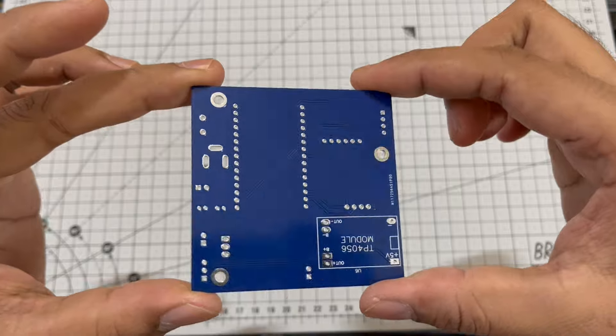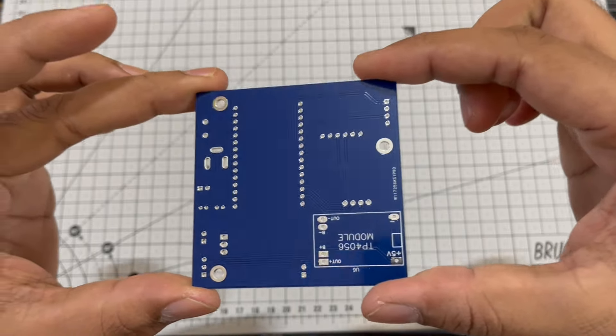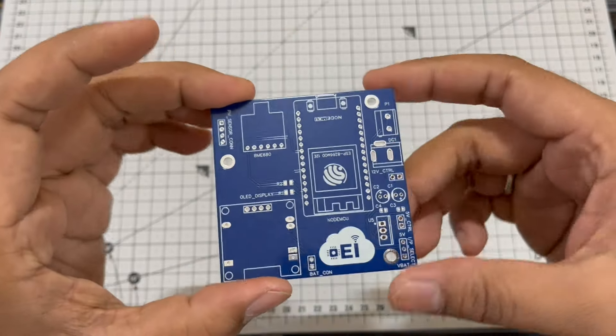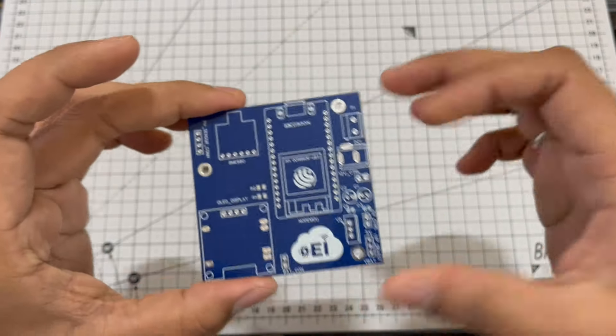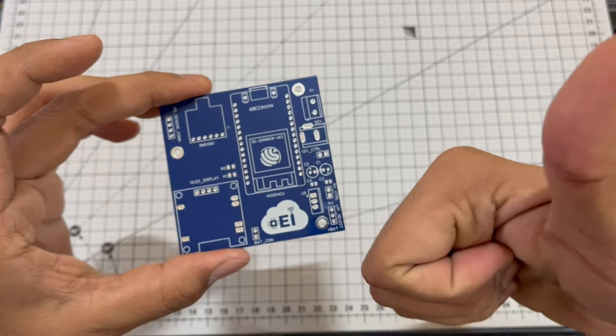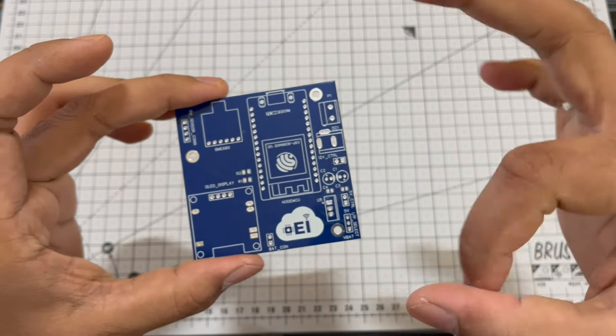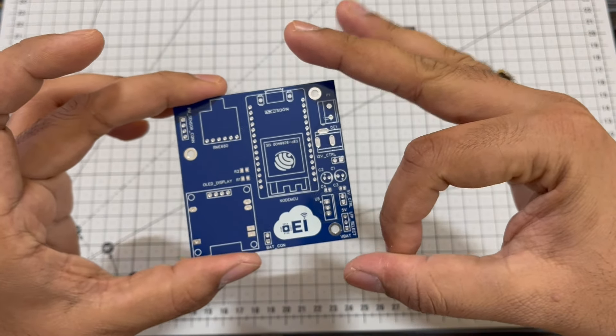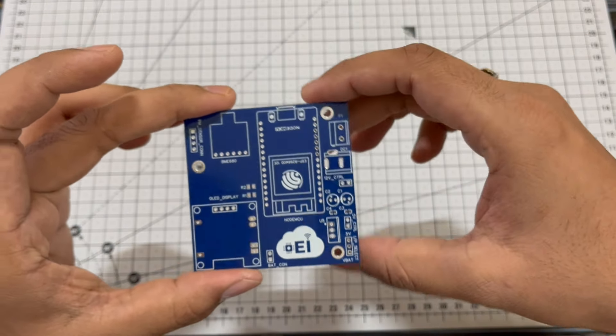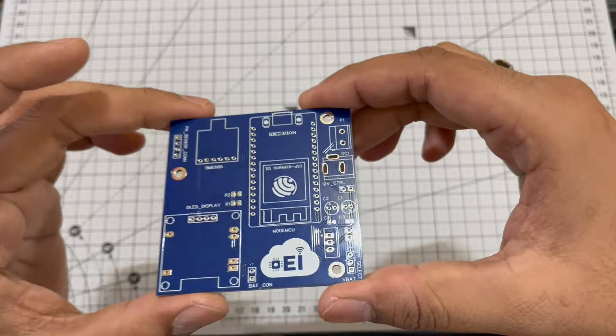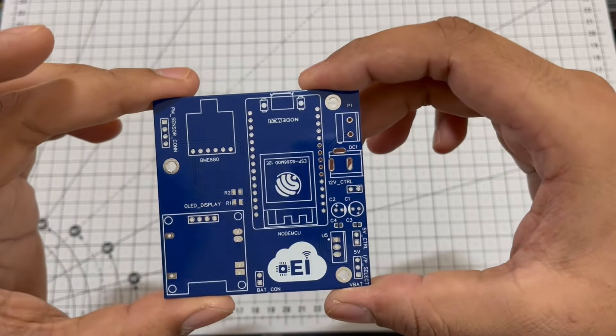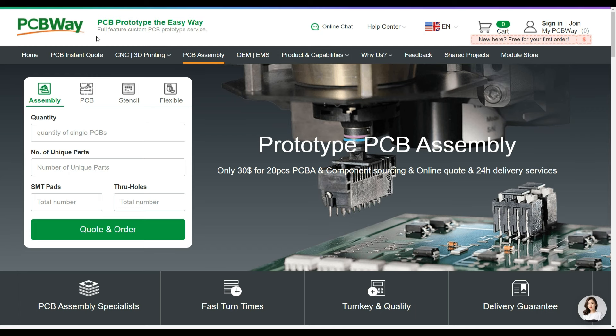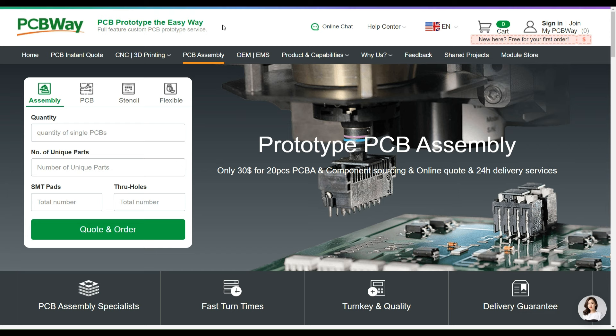The precision in the silk screen, the even application of the soldering mask, and the integrity of the conductive pads are commendable. Let me take this moment and thank pcbware.com for supporting makers like me.